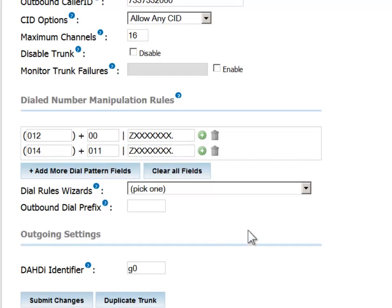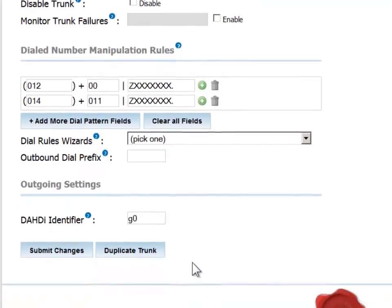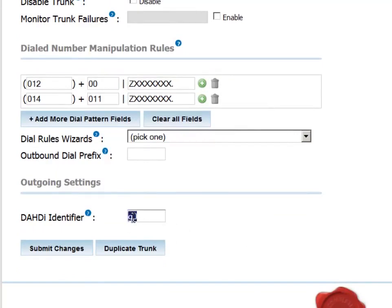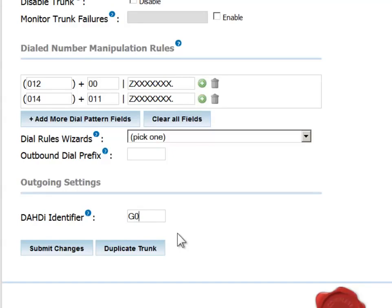Next, we'll set the DAHDI identifier. There are basically two options. If you want the system to choose the lowest available channel on the line for the call, select the lowercase g. If you want the system to choose from the highest available channel, select the uppercase g. The g method will concentrate all the call traffic to one end or the other of the spectrum of available channels.